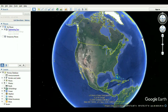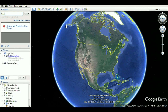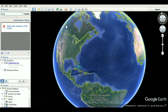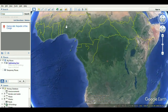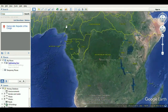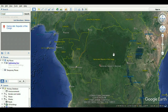MTDNA haplogroup L2. Haplogroup L2 is a human mitochondrial DNA (MTDNA) haplogroup with a widespread modern distribution, particularly in sub-Saharan Africa. Its L2A subclade is a somewhat frequent and widely distributed MTDNA cluster on the continent, as well as among African Americans.